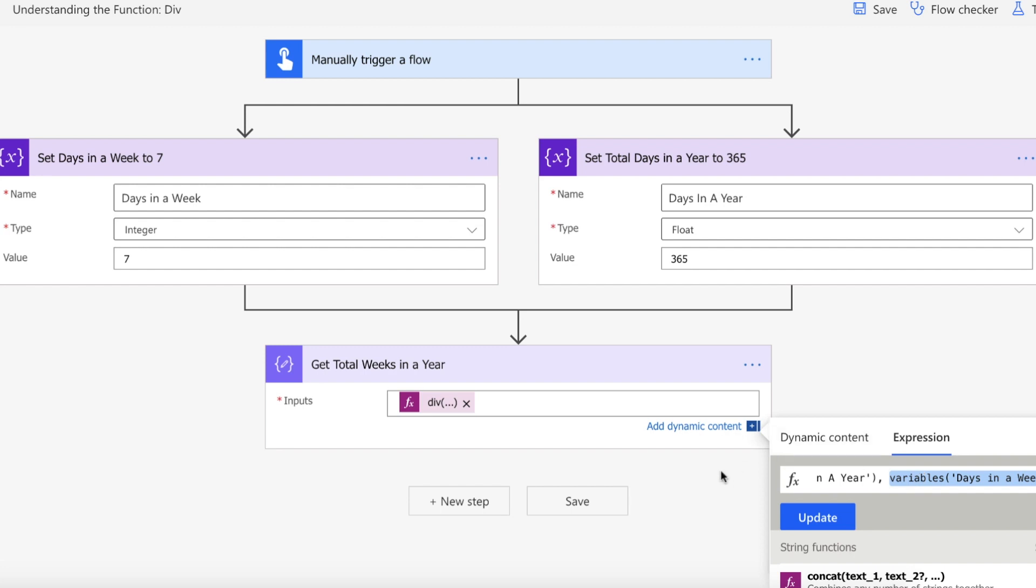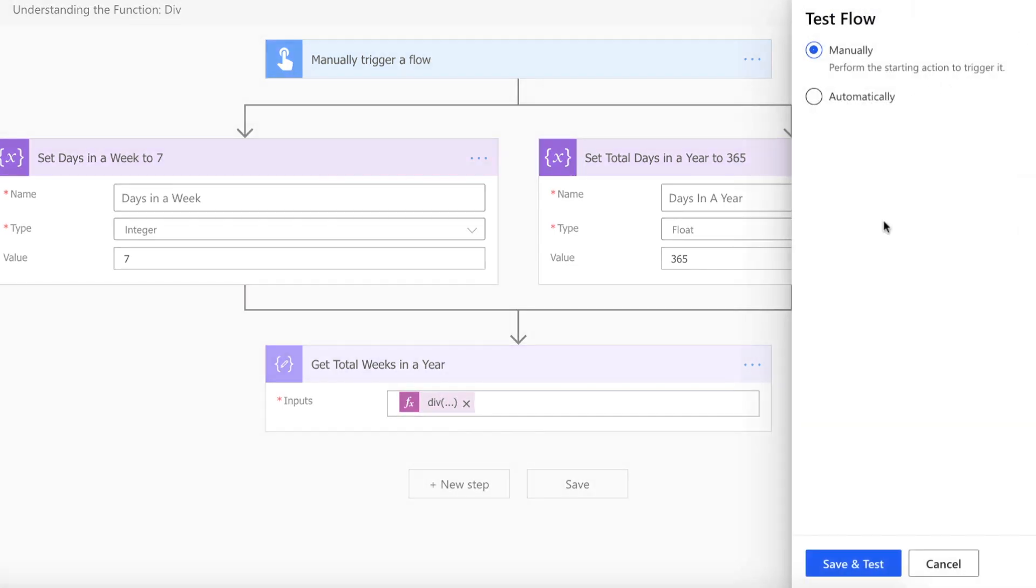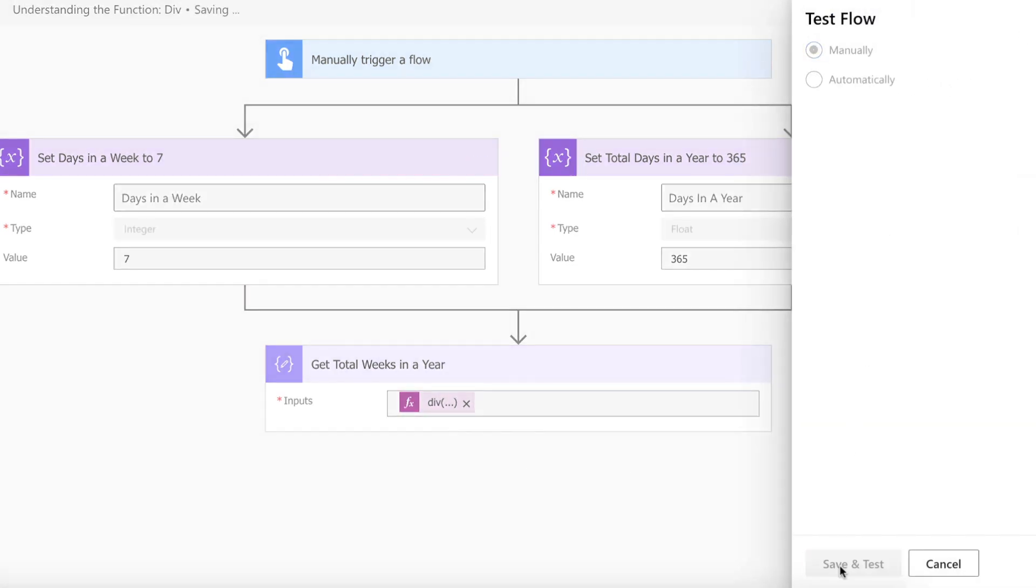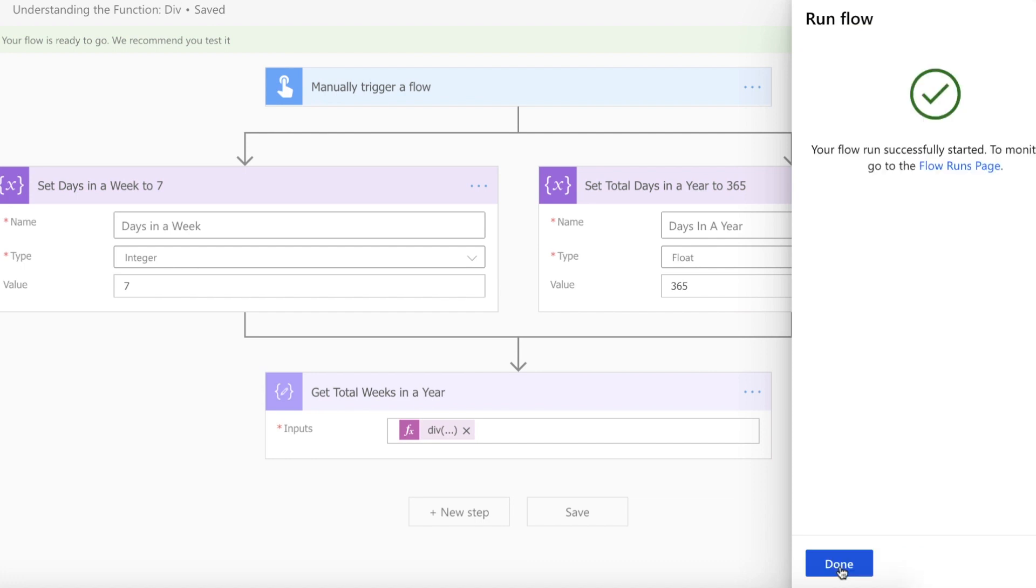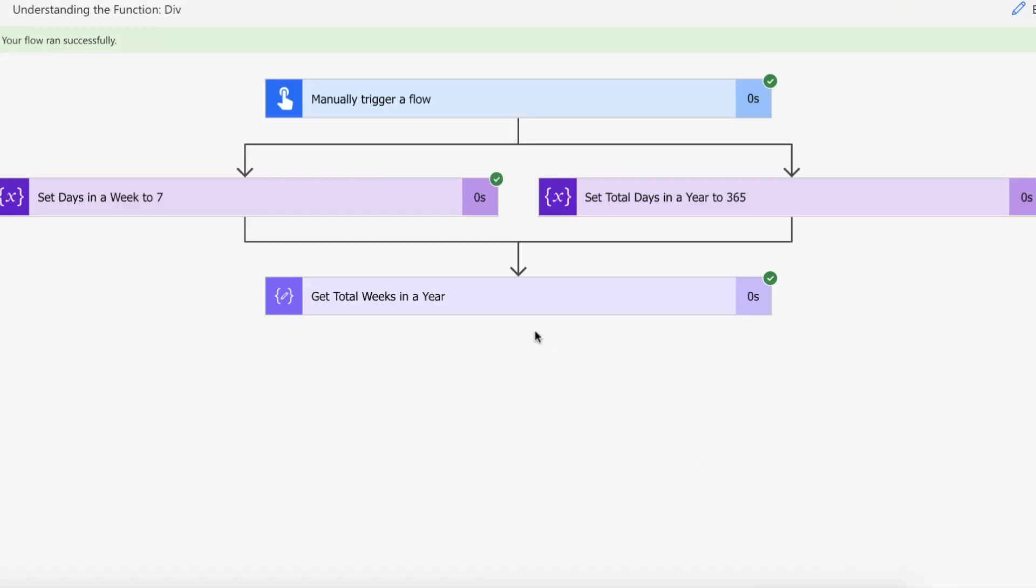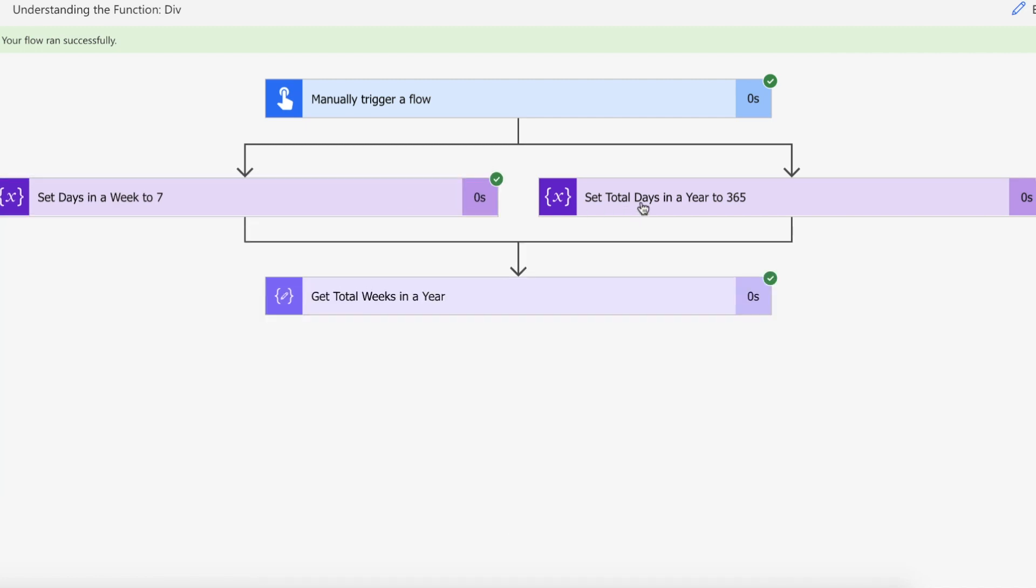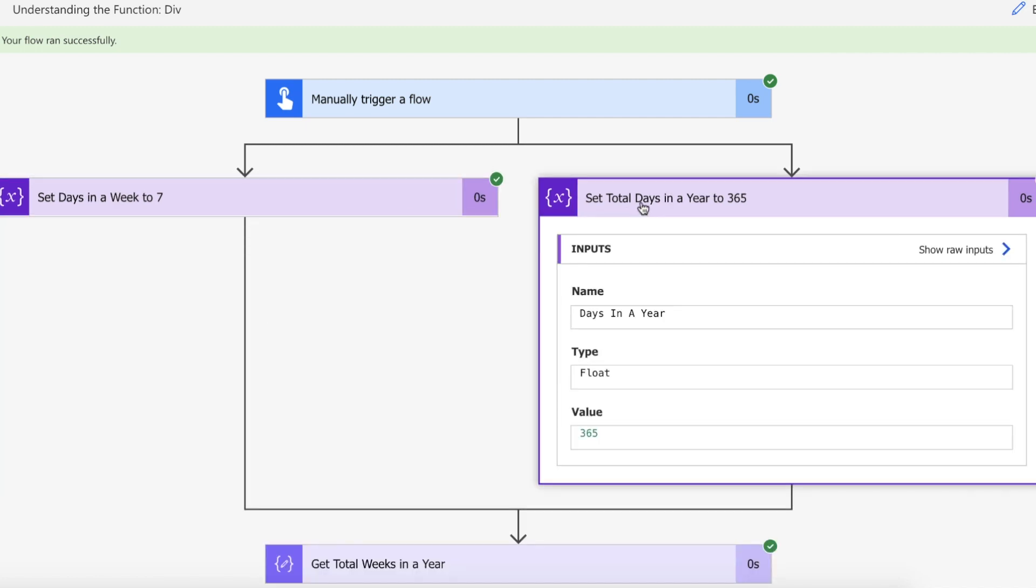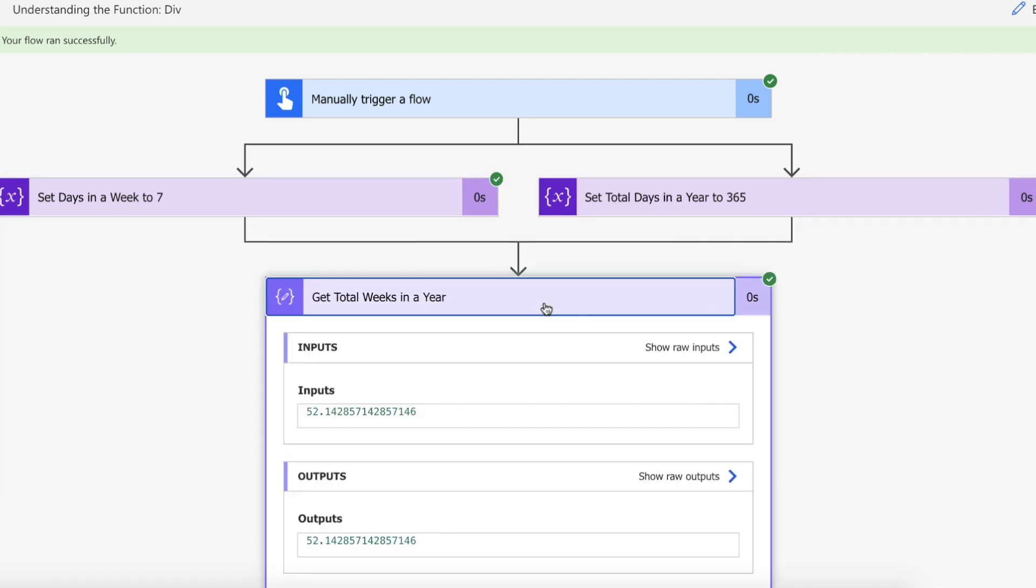Let's kick this flow off. The flow ran successfully, we have set both of our variables and then we've got an output of 52.14.